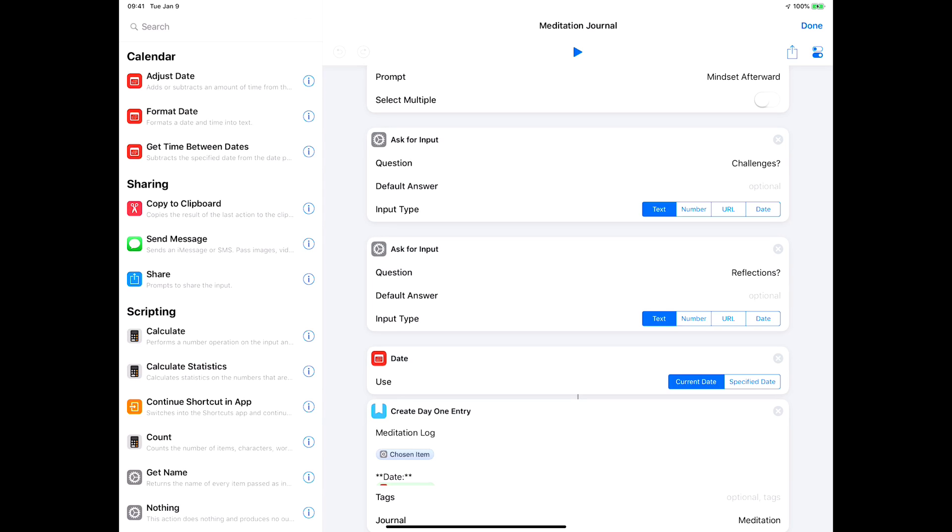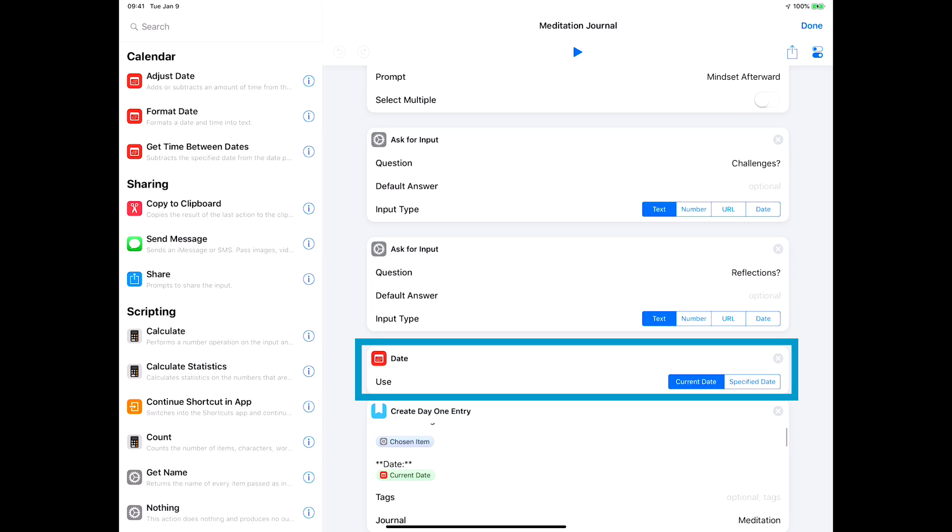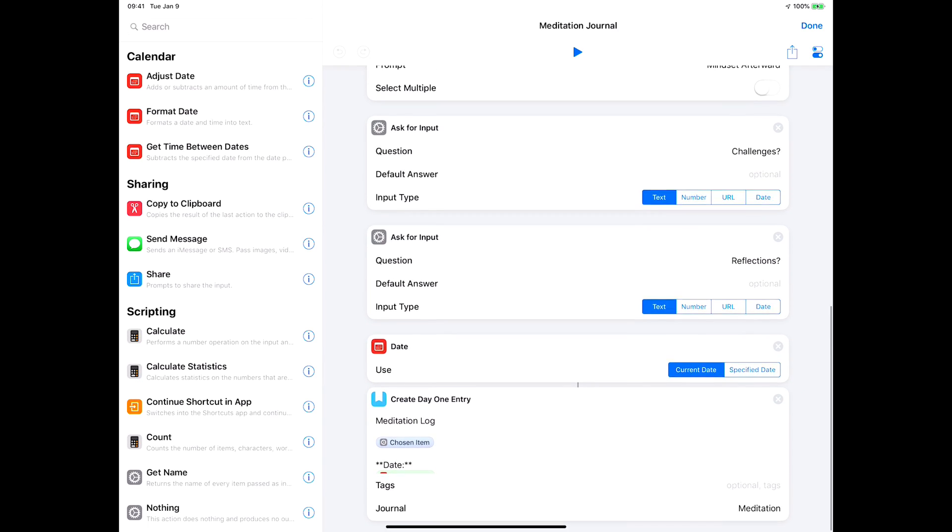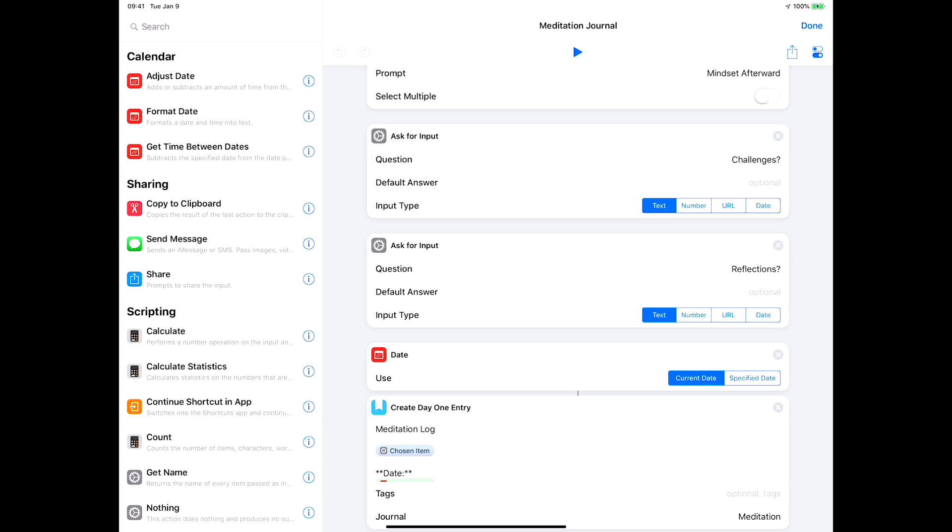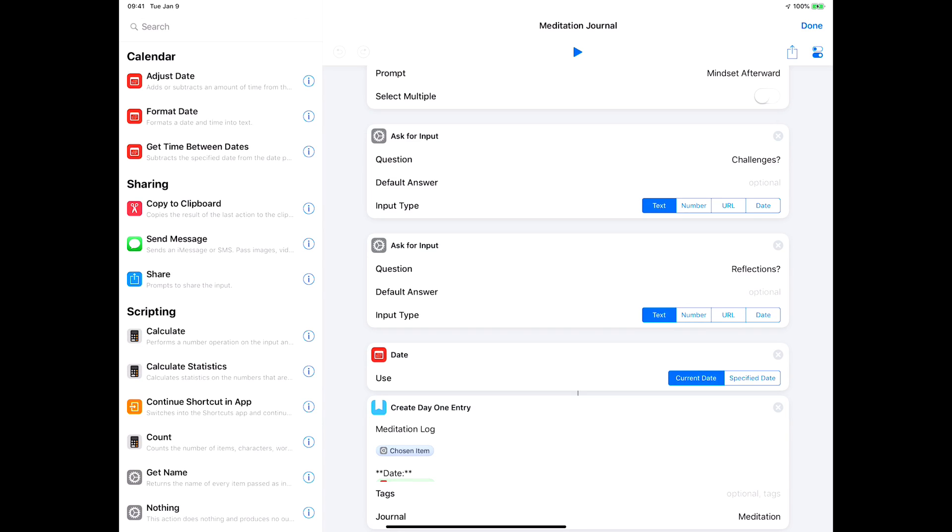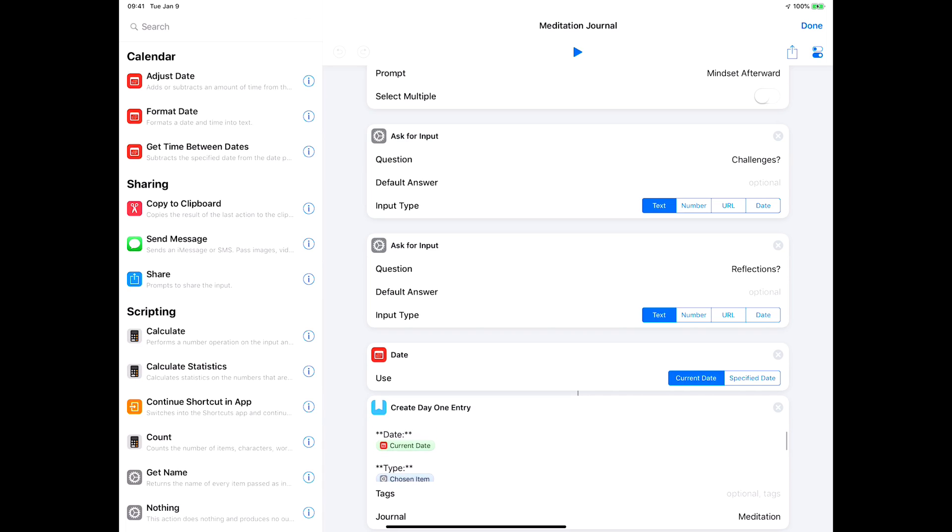The last thing it does is it takes the current date and then it goes into Day One and creates a new entry. The entry states meditation log, and then the first thing it does is a magic variable where it grabs the little emoji face.